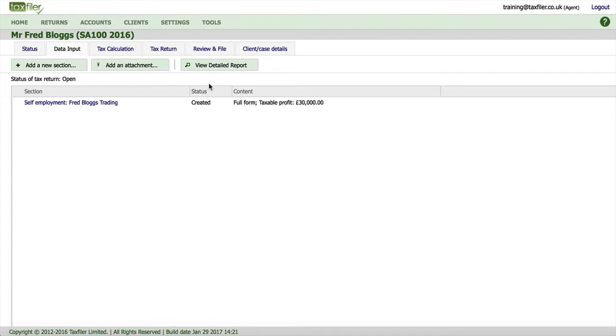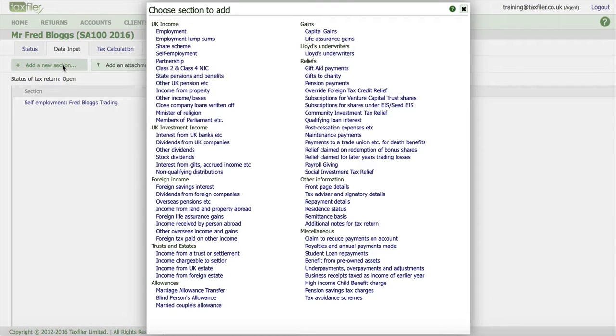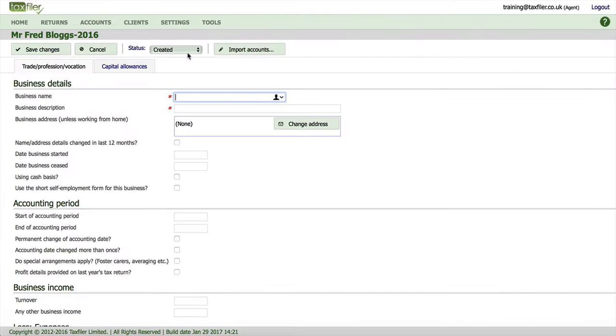At the moment we're on the tax return page so all I'm going to do is click on add a new section and we're going to click on self-employment and we've got a button up here that says import accounts. So if we click on that,